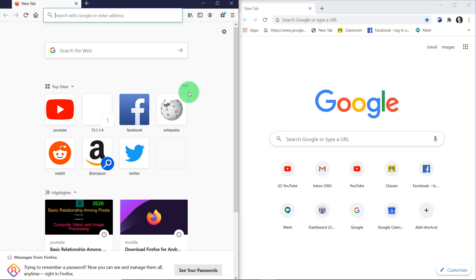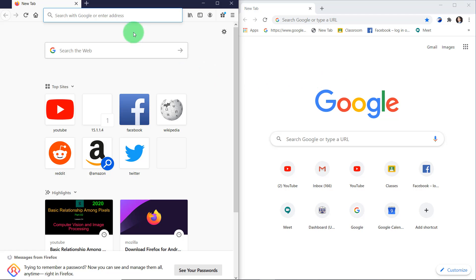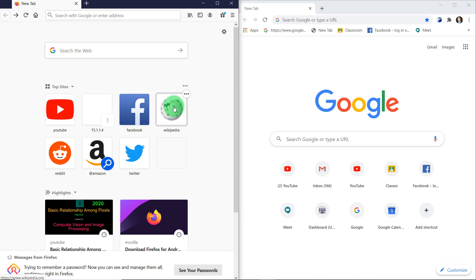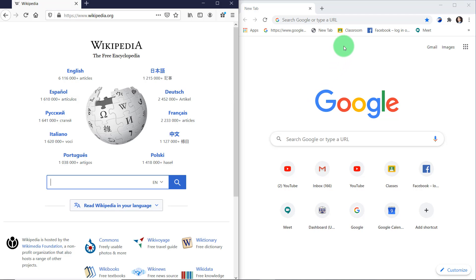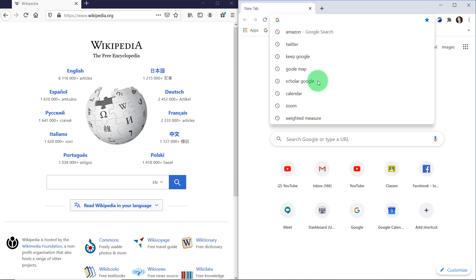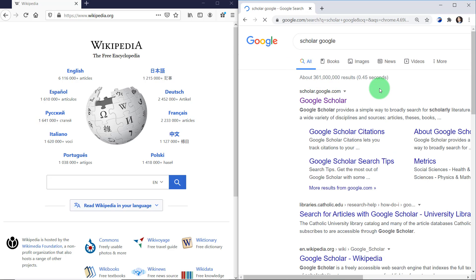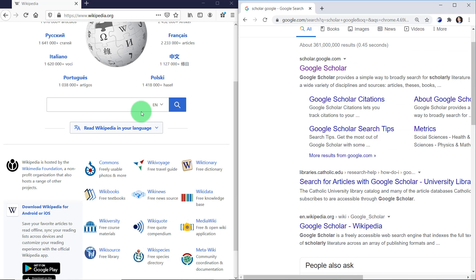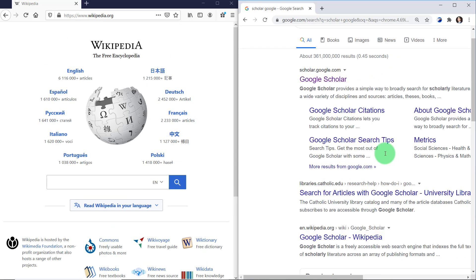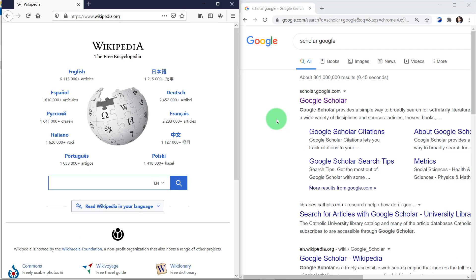I'm going to click on it, and you can see Firefox is on the left side. Now I can actually use both browsers at the same time. For example, if I want to use Wikipedia on the left screen and Google Scholar on the right screen, I can easily do this. Both screens can be used simultaneously — I can do anything on either screen. You can also use two tabs of the same browser simultaneously.